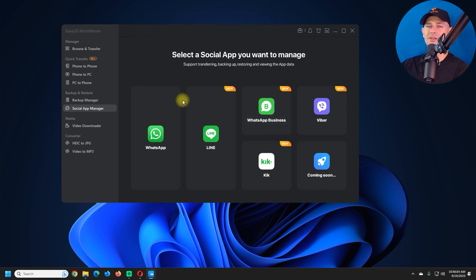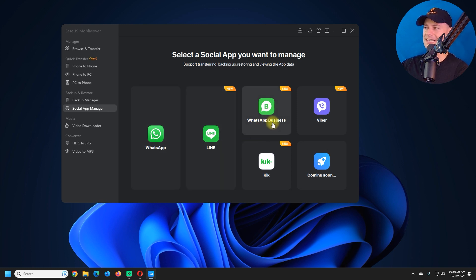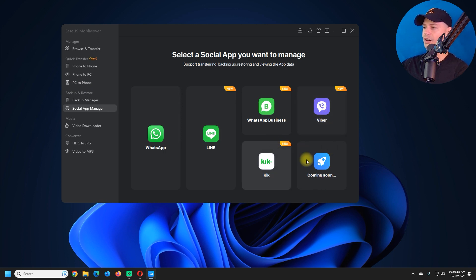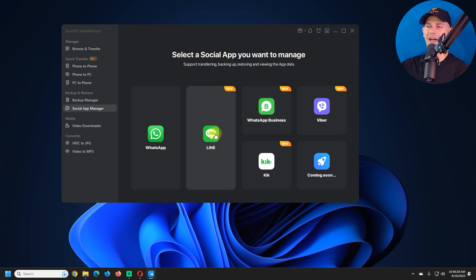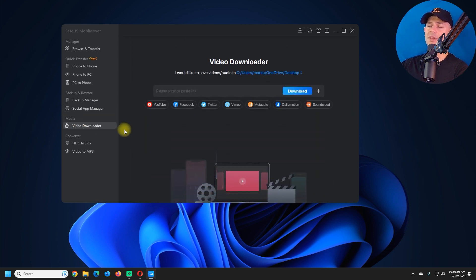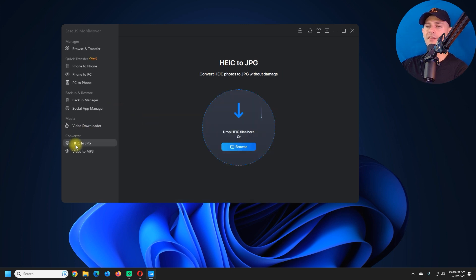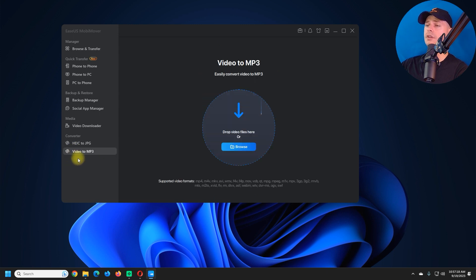I've tested MobiMover before and it works great. You can transfer WhatsApp, Line, WhatsApp Business, Viber, and Kik — even if you don't want to reformat your new iPhone. There are some extra tools too: a video downloader, a HEIC to JPEG converter where you can drag and drop photos and convert them, and a Video to MP3 converter.